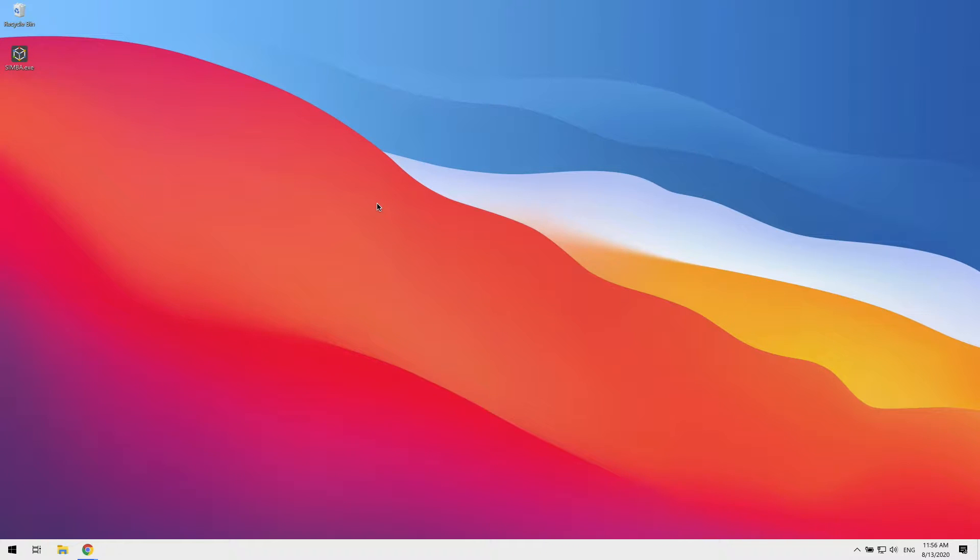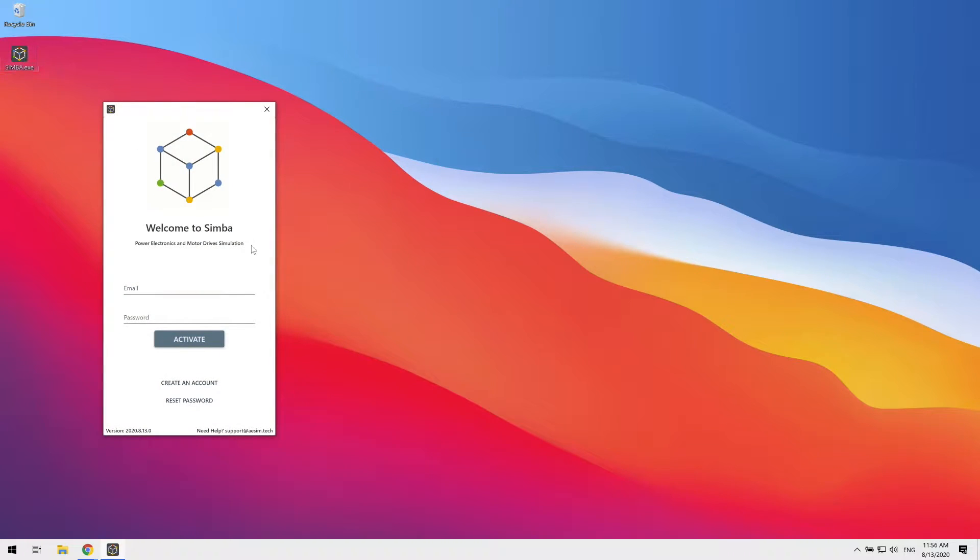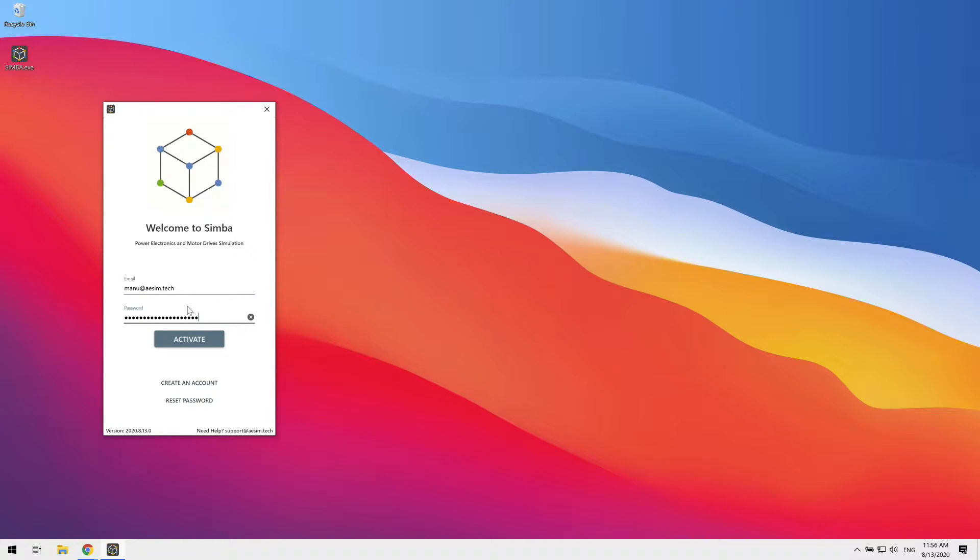Once Simba is downloaded, you can simply run the exe file. There is no complex installation or whatsoever. Simply enter your login information and you're good to go.